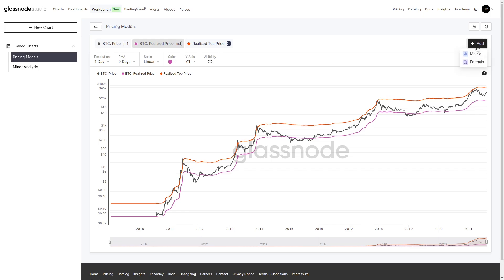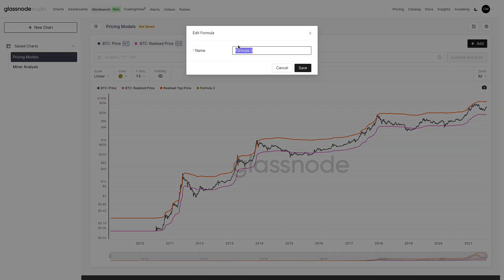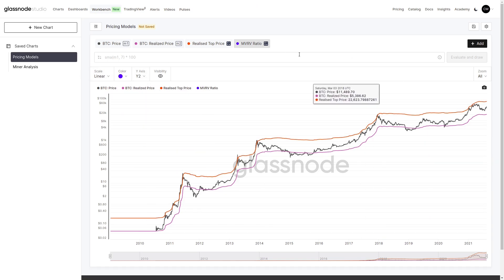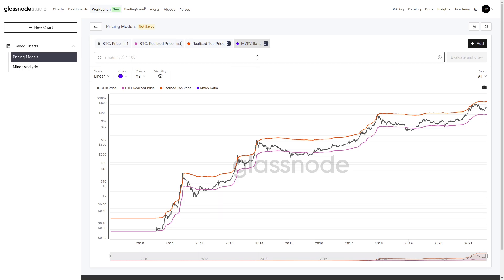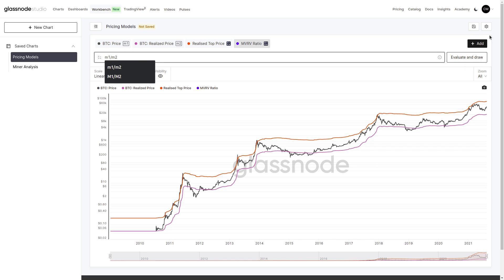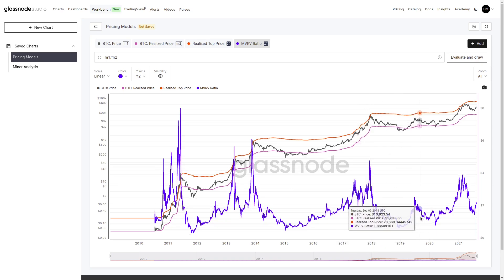Now we can implement our MVRV ratio. We'll put in a second formula, call this our MVRV ratio, and change the color to blue. We'll map this onto our y2 axis. We have our price as m1 and our realized price as m2. The MVRV ratio is defined as the ratio between our spot and realized price, so we take m1 divided by m2, then evaluate and draw. We've now recreated the MVRV ratio as an oscillator that measures the distance of price away from the realized price bottom.